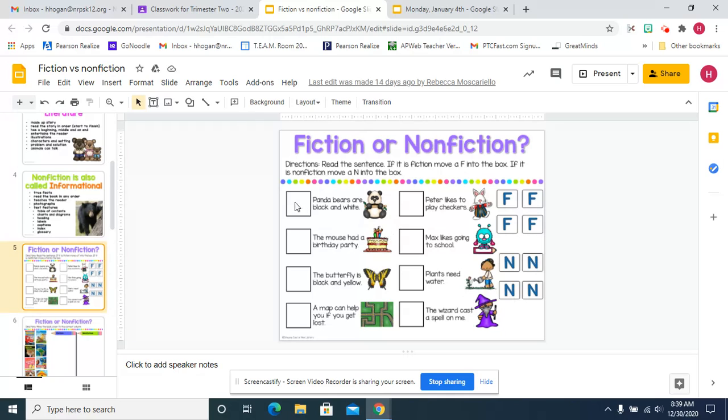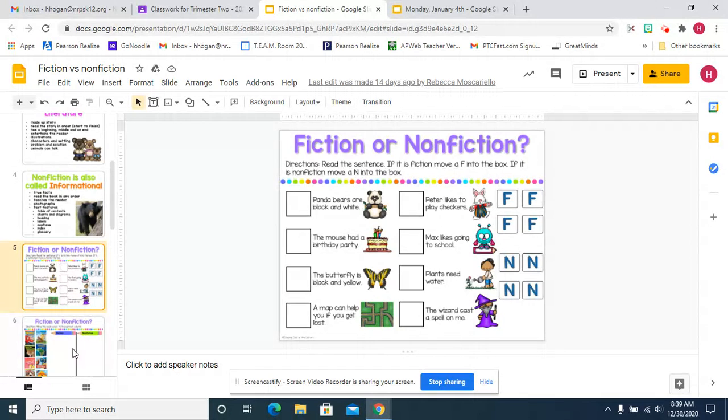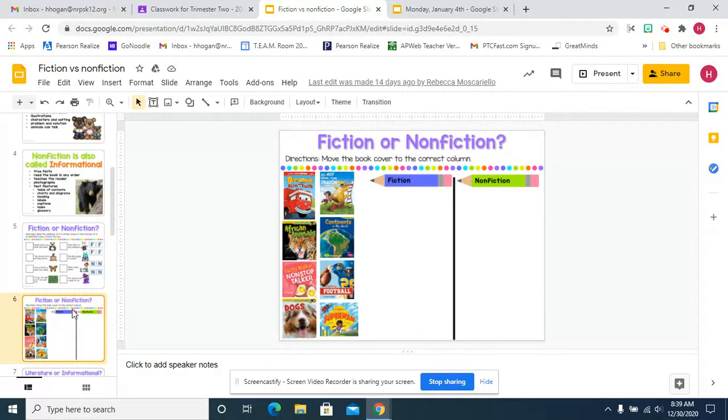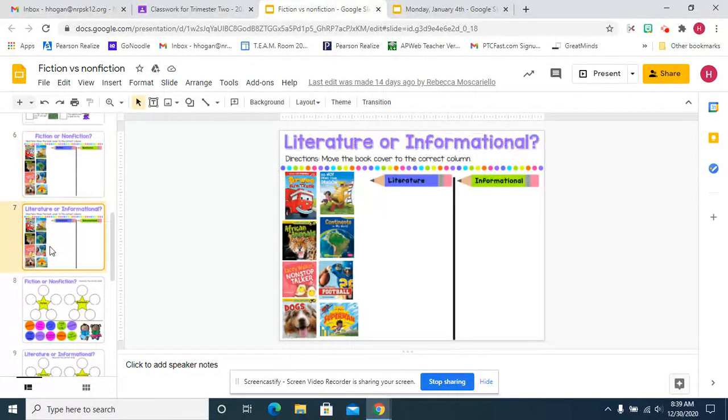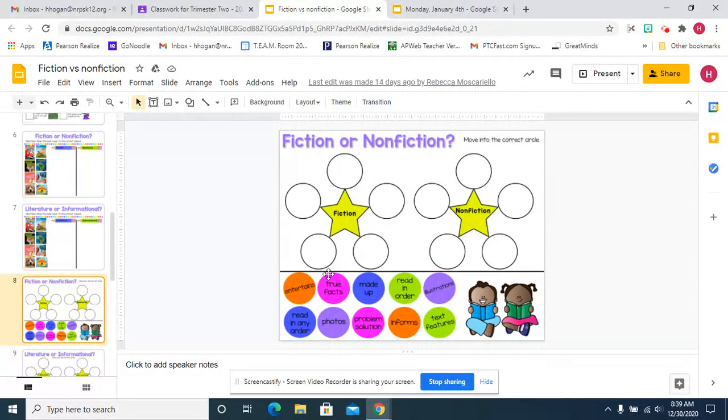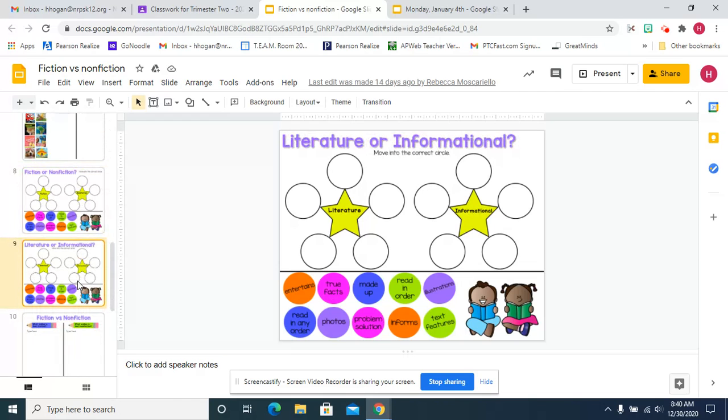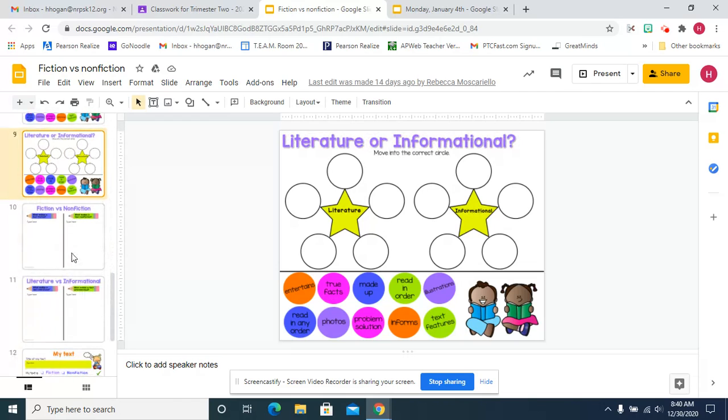You're going to read the sentence and decide if it's fiction or nonfiction. You're going to look at book covers and drag them to fiction or nonfiction. You're going to have the same book covers and decide if they're literature or informational. You're going to complete these webs by moving into the correct circle for literature and nonfiction as well.